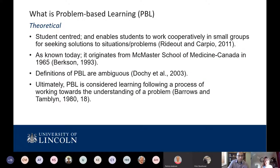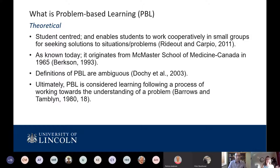PBL is at the other end of the spectrum — a very much learner-centered approach. When facilitating PBL, you're not teaching students; you are enabling them to develop knowledge themselves. It enables students to work cooperatively in small groups, typically between five and eight, and they seek solutions to situations and problems. As known today, it originates from McMaster School of Medicine, though there is controversy in the literature around who truly originated PBL.